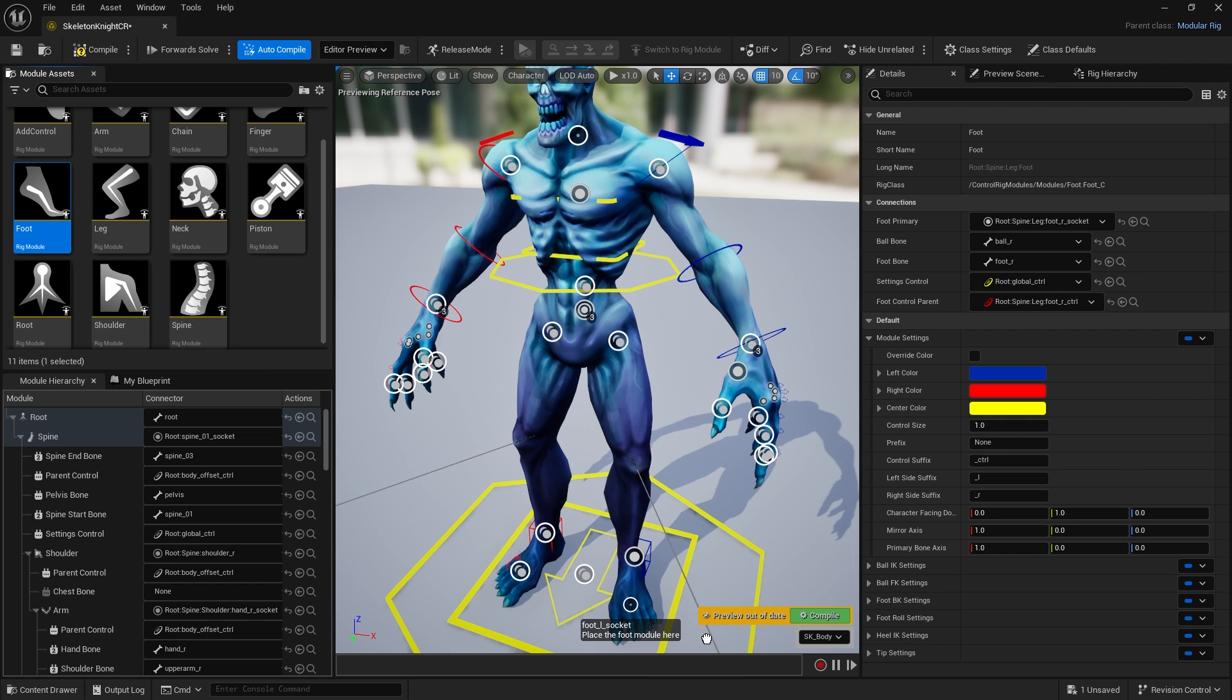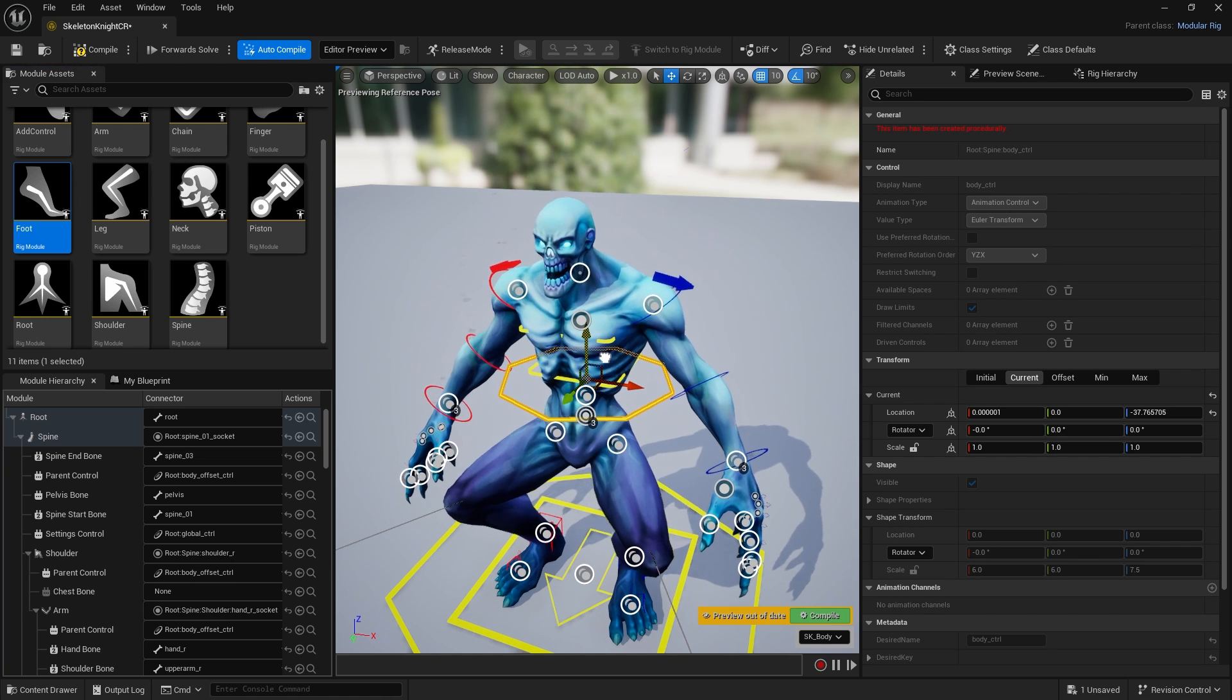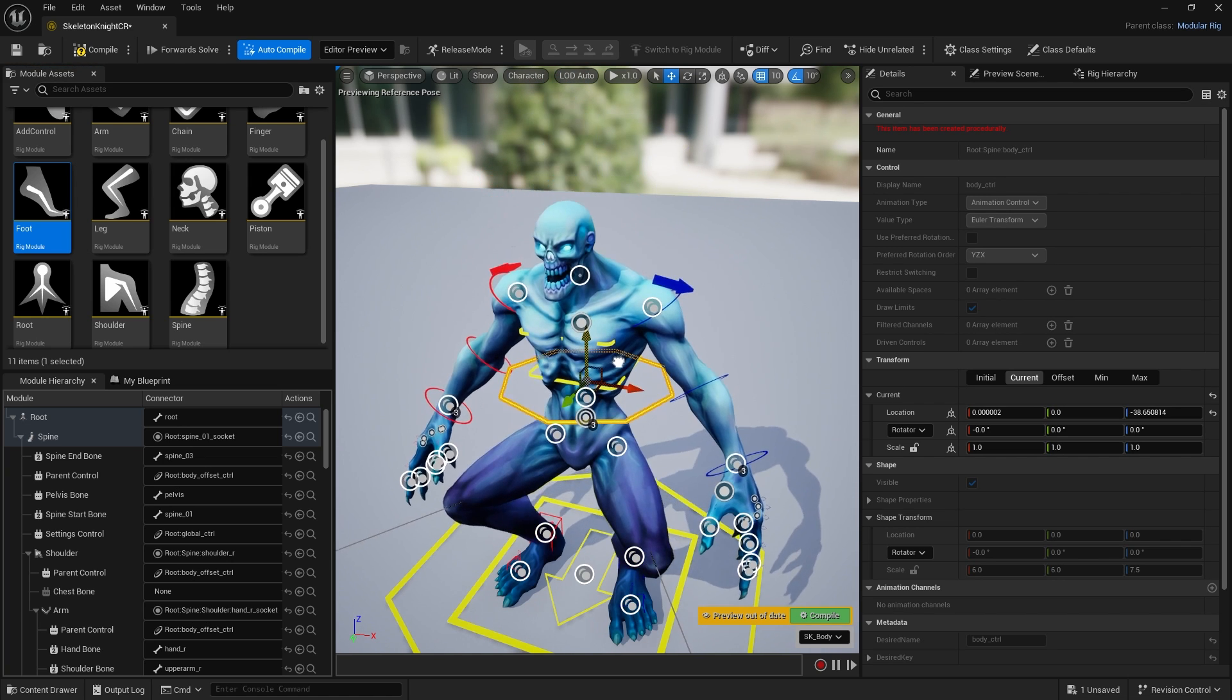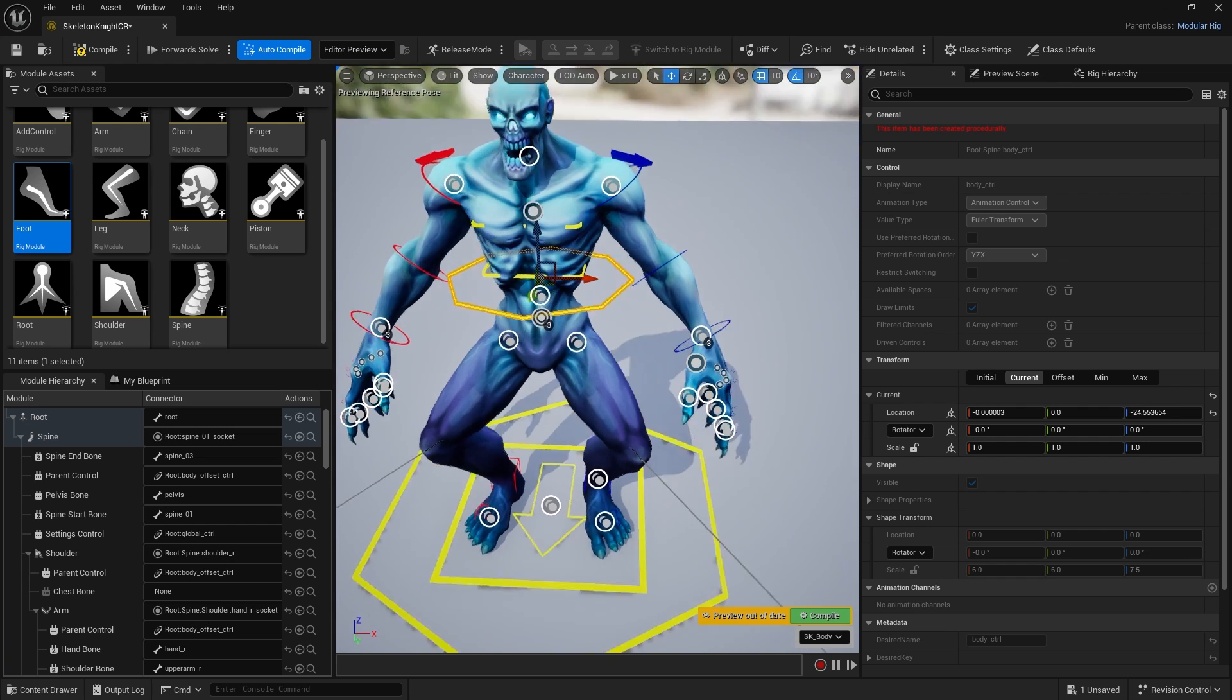I'm going to drag in the leg and attach it to each of those, waiting for it to highlight. Then you've got your feet as well, place the foot there and place the foot there.